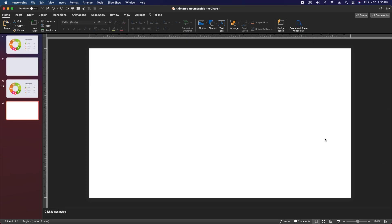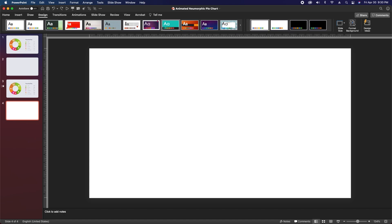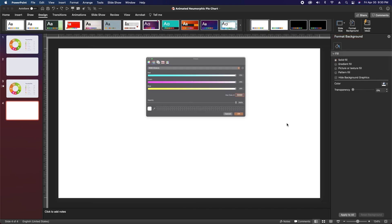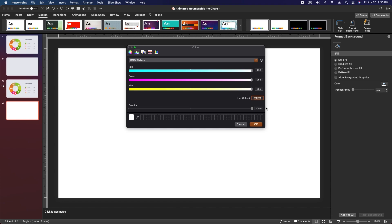As always we'll start by creating a new blank slide, then come up to the design tab, hit format background, keep it at solid fill, and then change our fill color to our main gray color which is going to be E7E8ED. For all of you PC users out there I'm going to be including the decimal codes for all of the colors used in this video in the description.